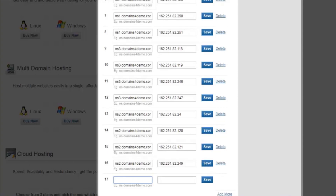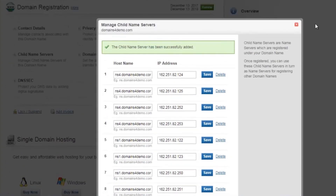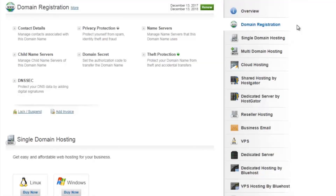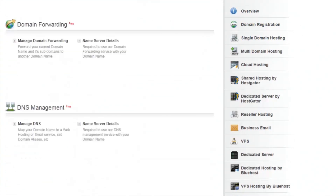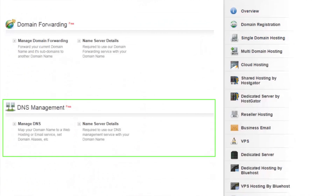Once you've added the 16 child name servers, you need to create glue records, also called A records, for the child name servers you just created. To create these A records, you have to log into the DNS zone of the domain, or the DNS zone where the domain is currently pointing to. If the domain is pointing to the default name servers of your reseller account, you can scroll down to the Manage DNS section and add the A records here.